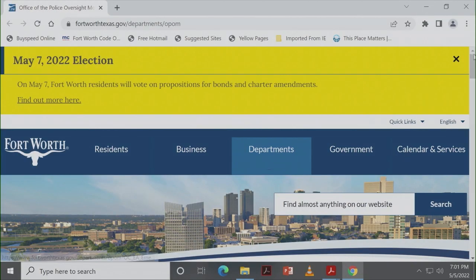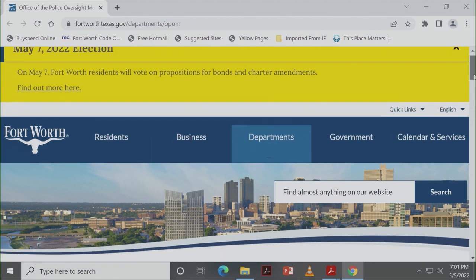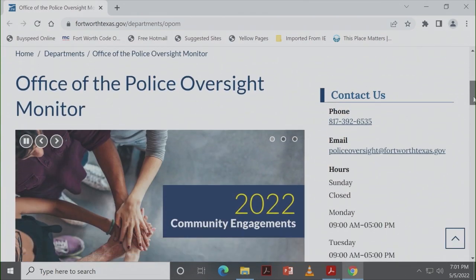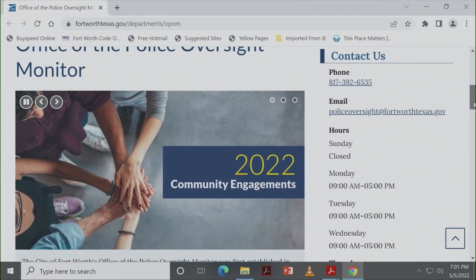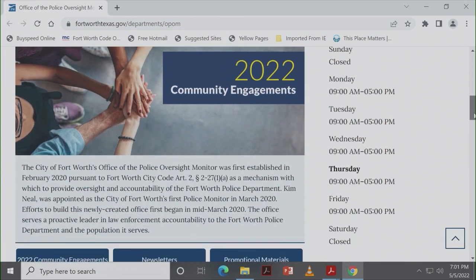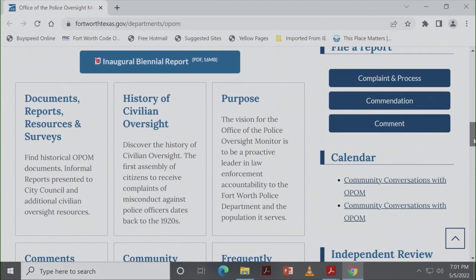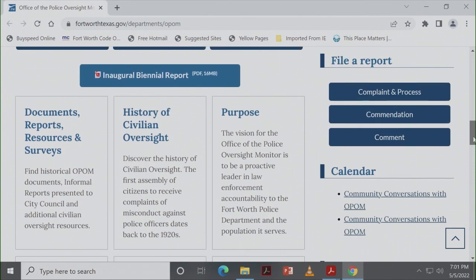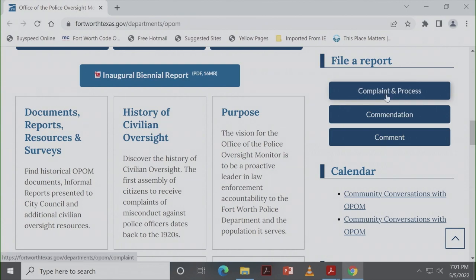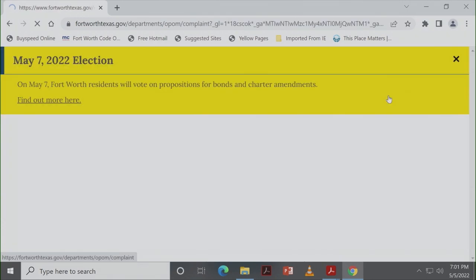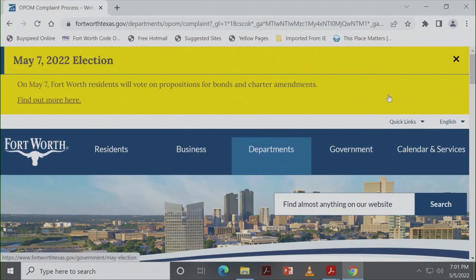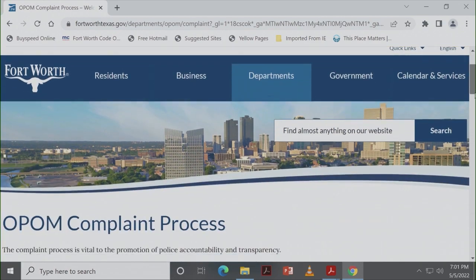And then there's the button where you can click. If you'll go all the way down, where it says complaint and complaint process, commendation, and comment. So if you will click on the complaint and process blue button, that's going to give you two different options.